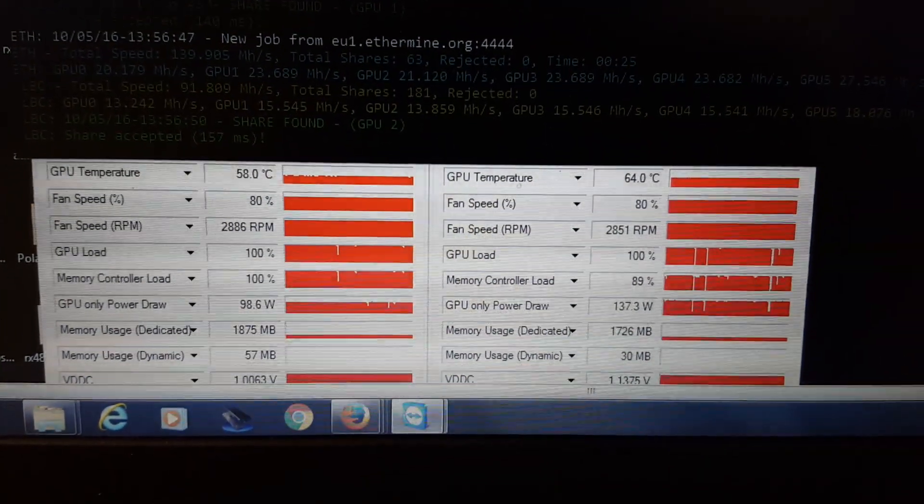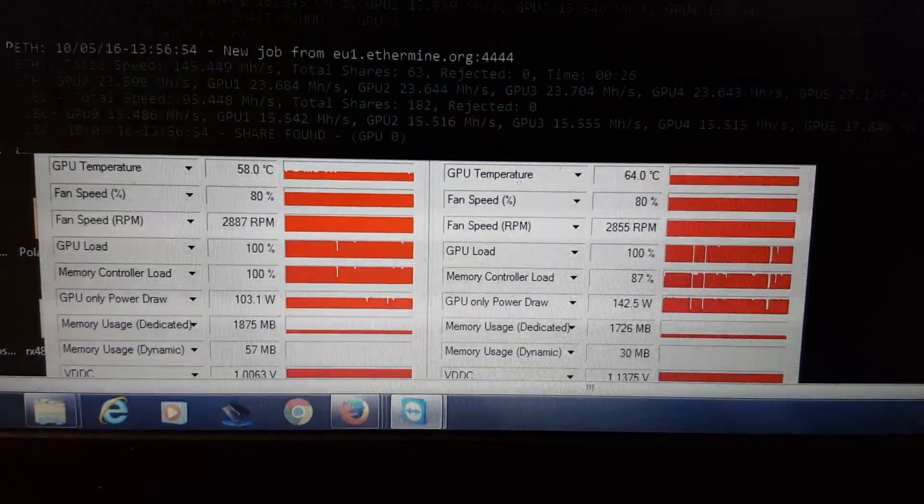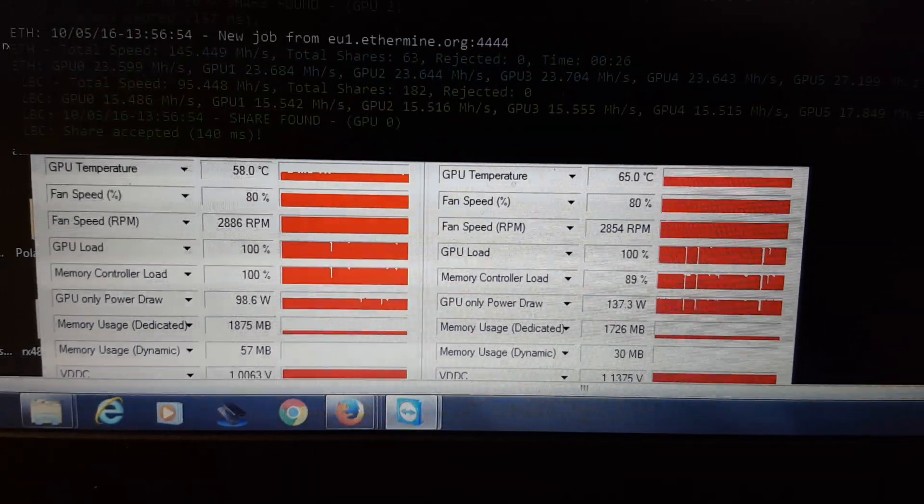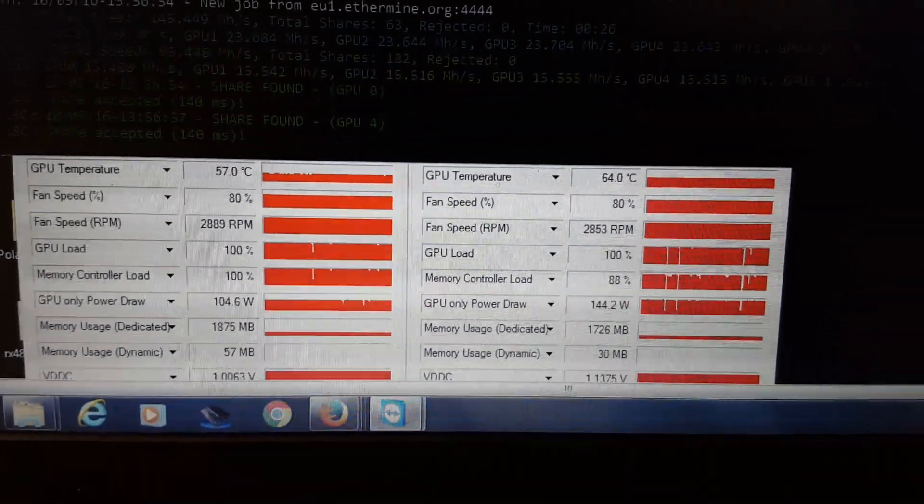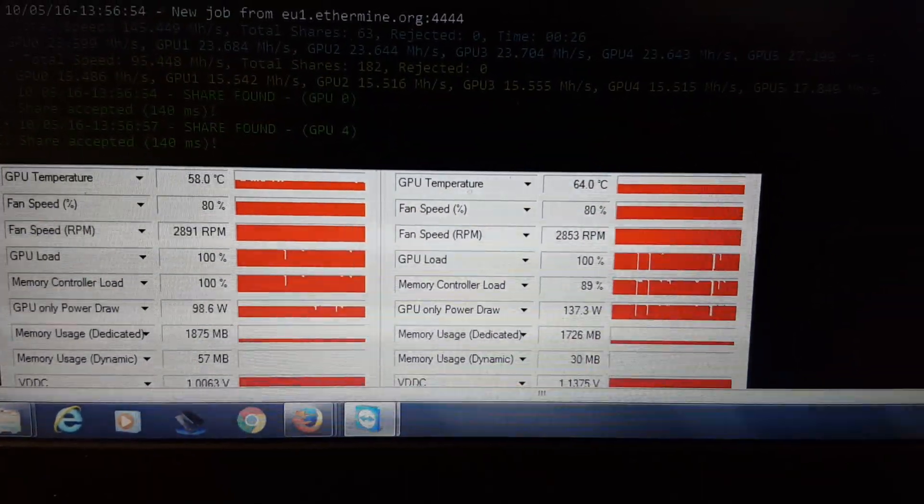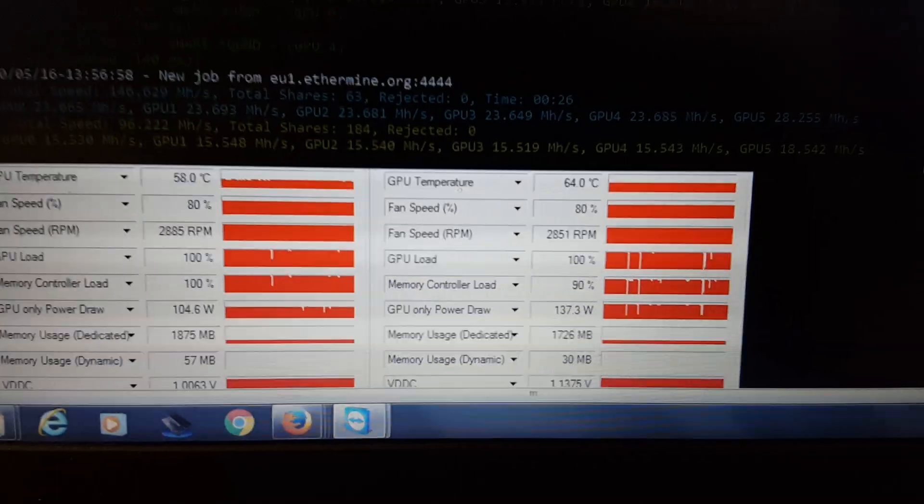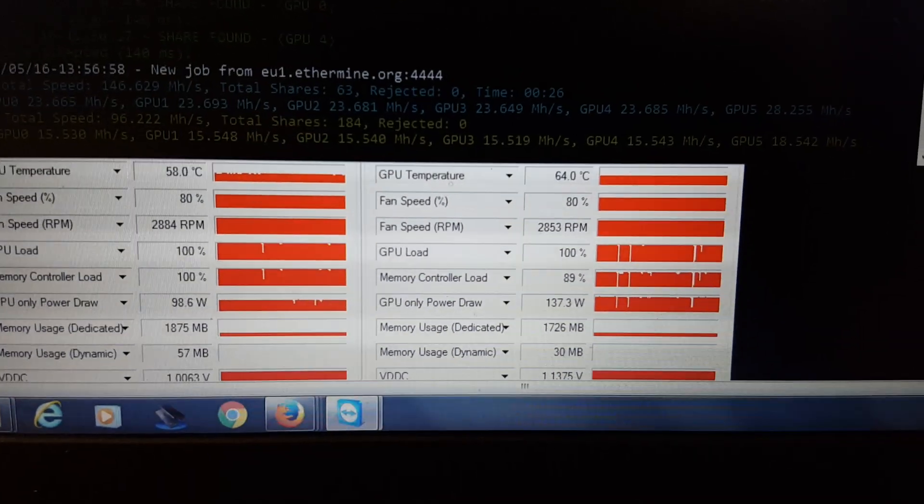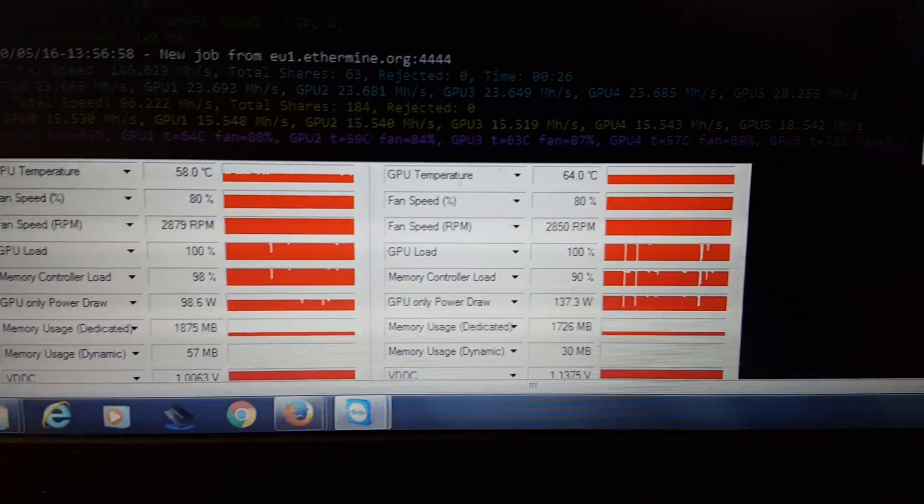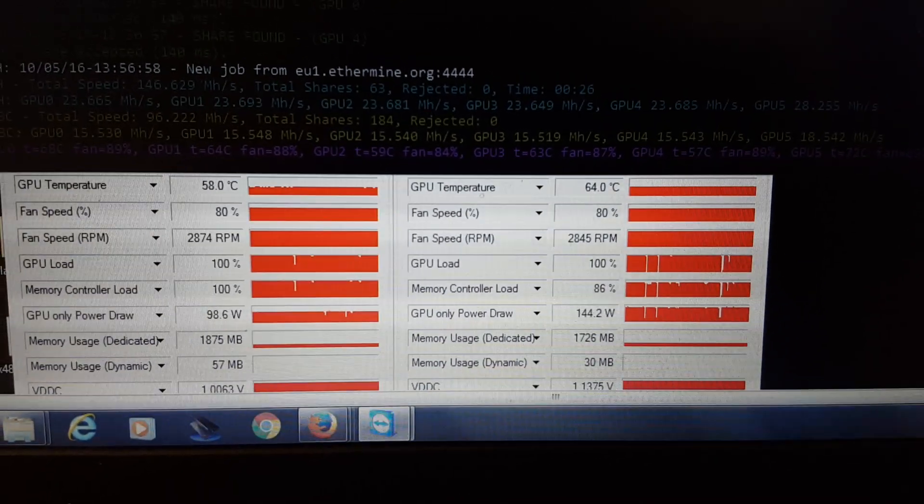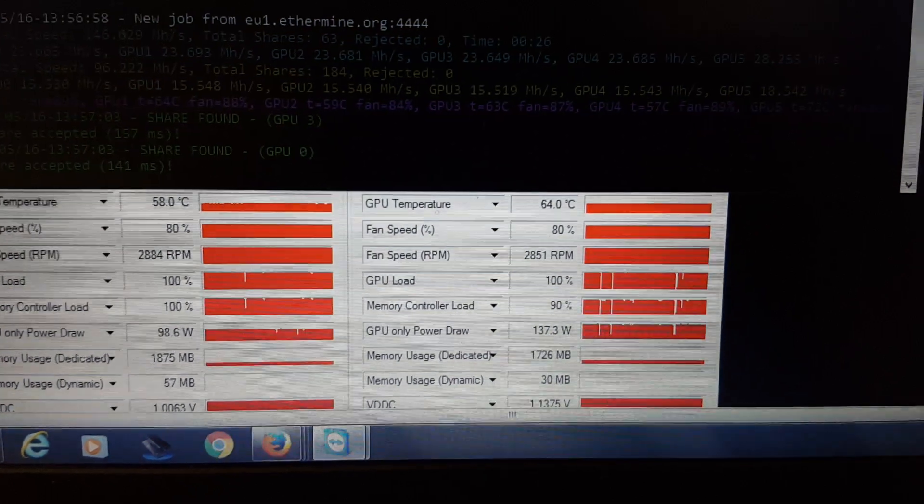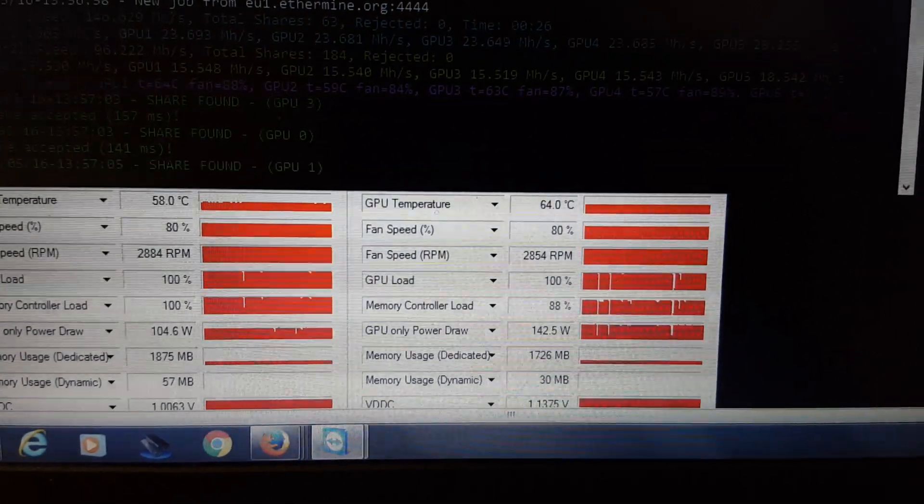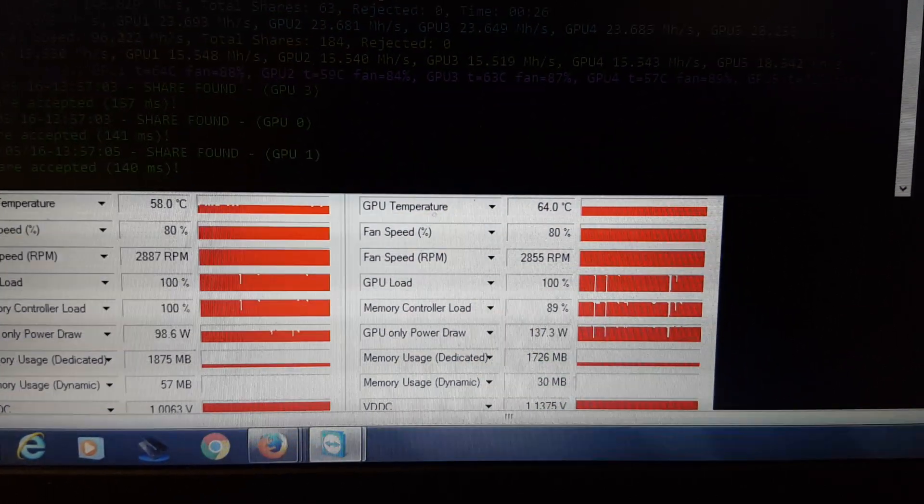Very clean. You can see right there in the GPU load and the memory controller load. It's a very clean build, even cleaner than just what came from the factory. It's running at 58 Celsius versus 64 Celsius, so it's even running cooler.